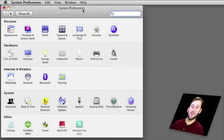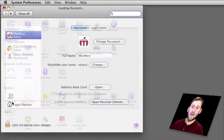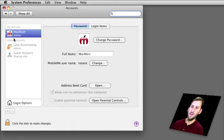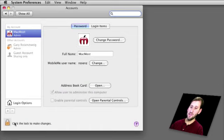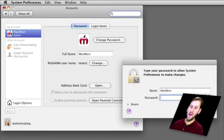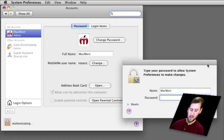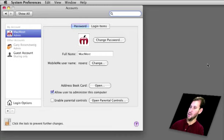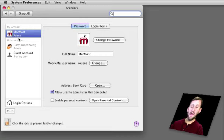You'll find accounts under System Preferences in Accounts. There's a list on the left of all the users who have an account on this computer. Click on the padlock here and authenticate to be able to make changes.